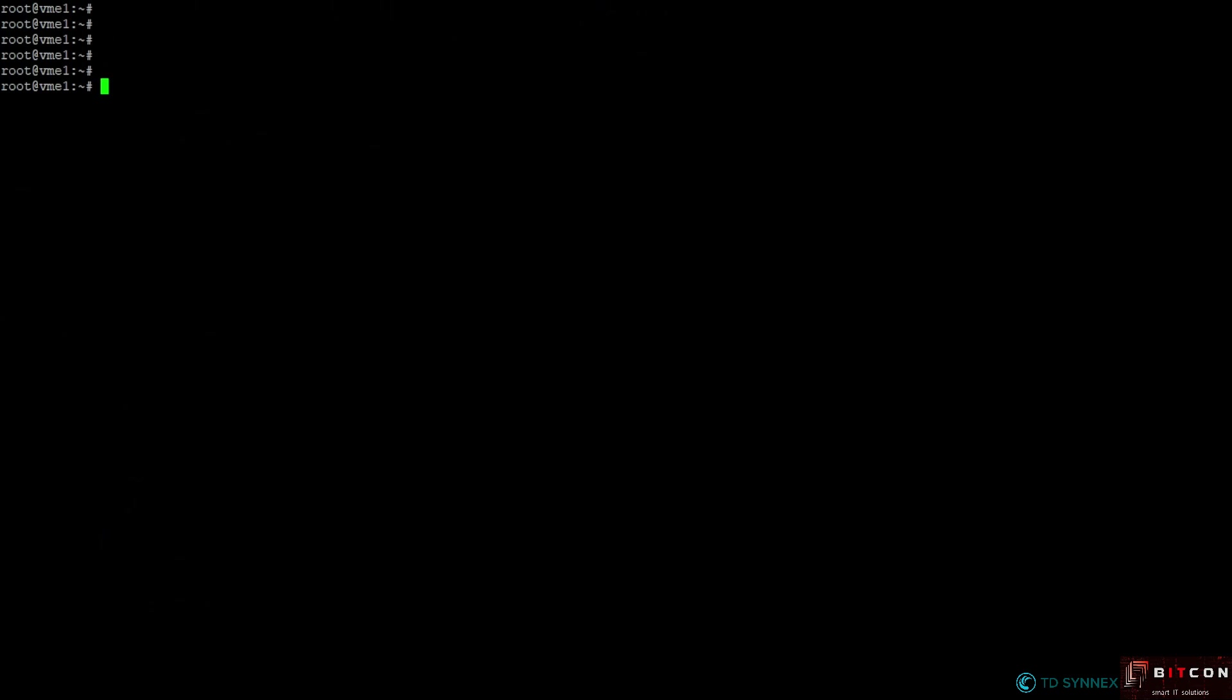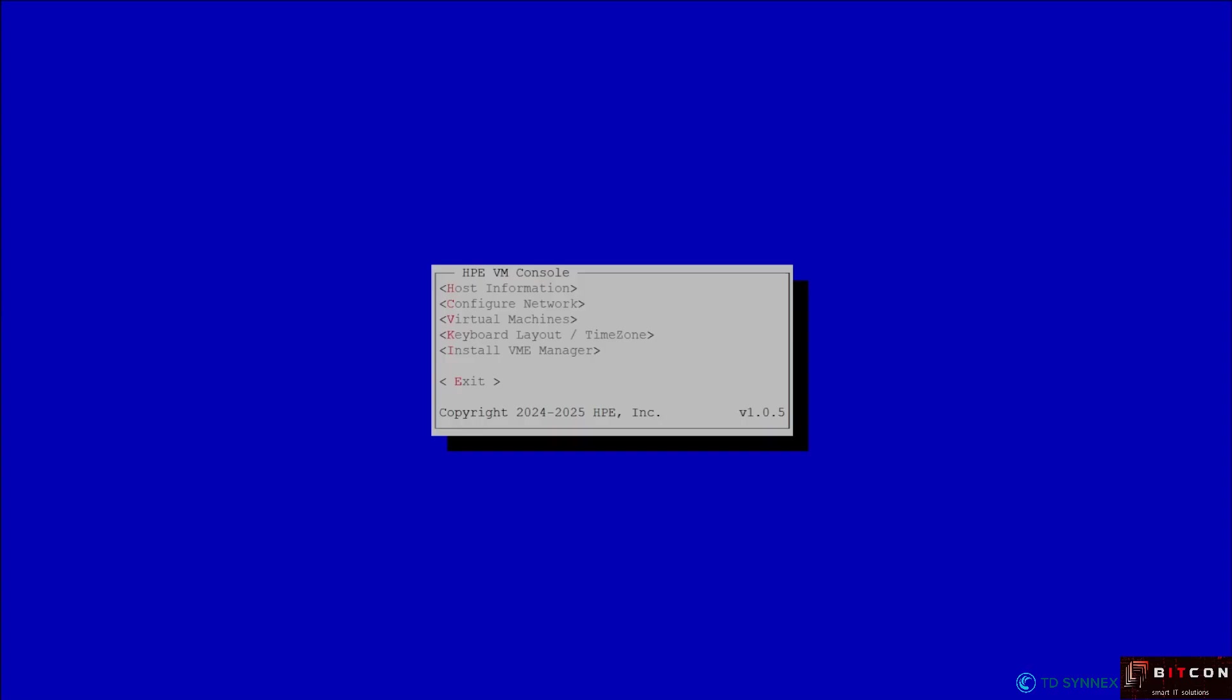To be sure that the software was actually installed, there's one command that you need to keep in mind which is HPE VM. And this is how it looks like.